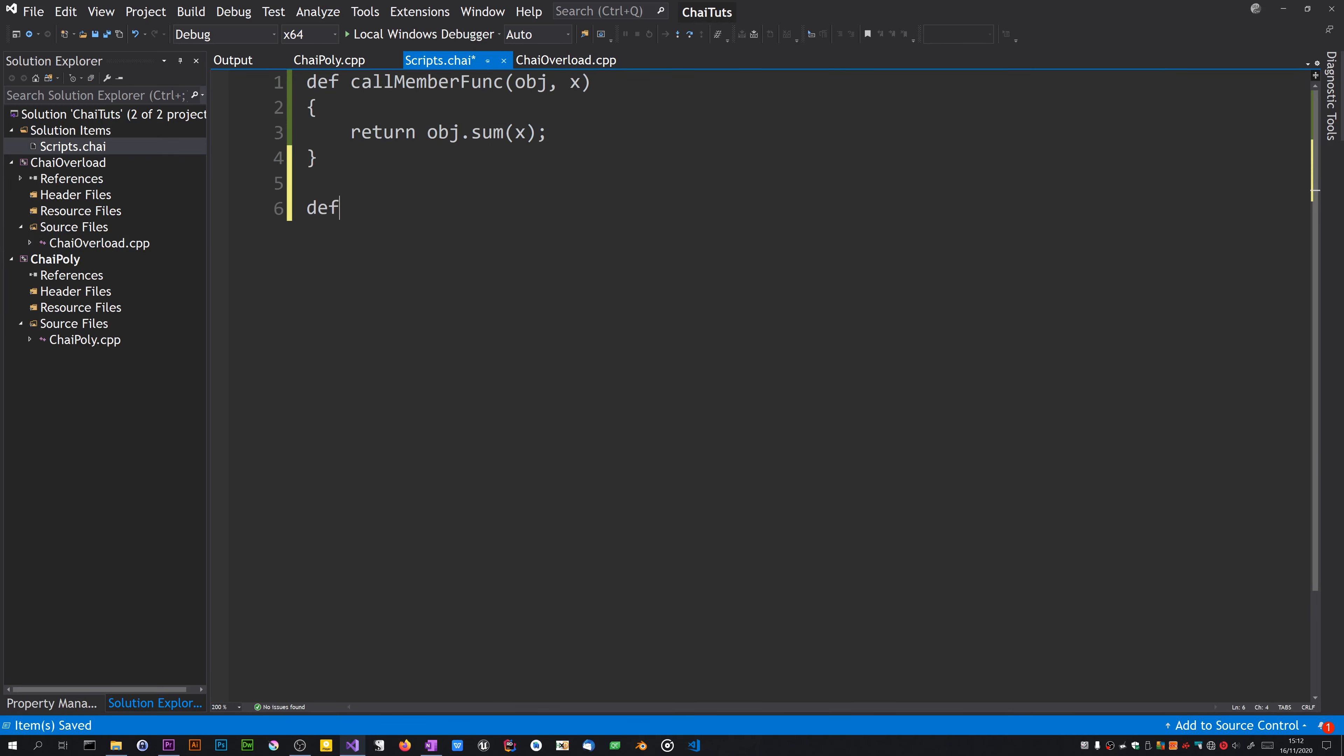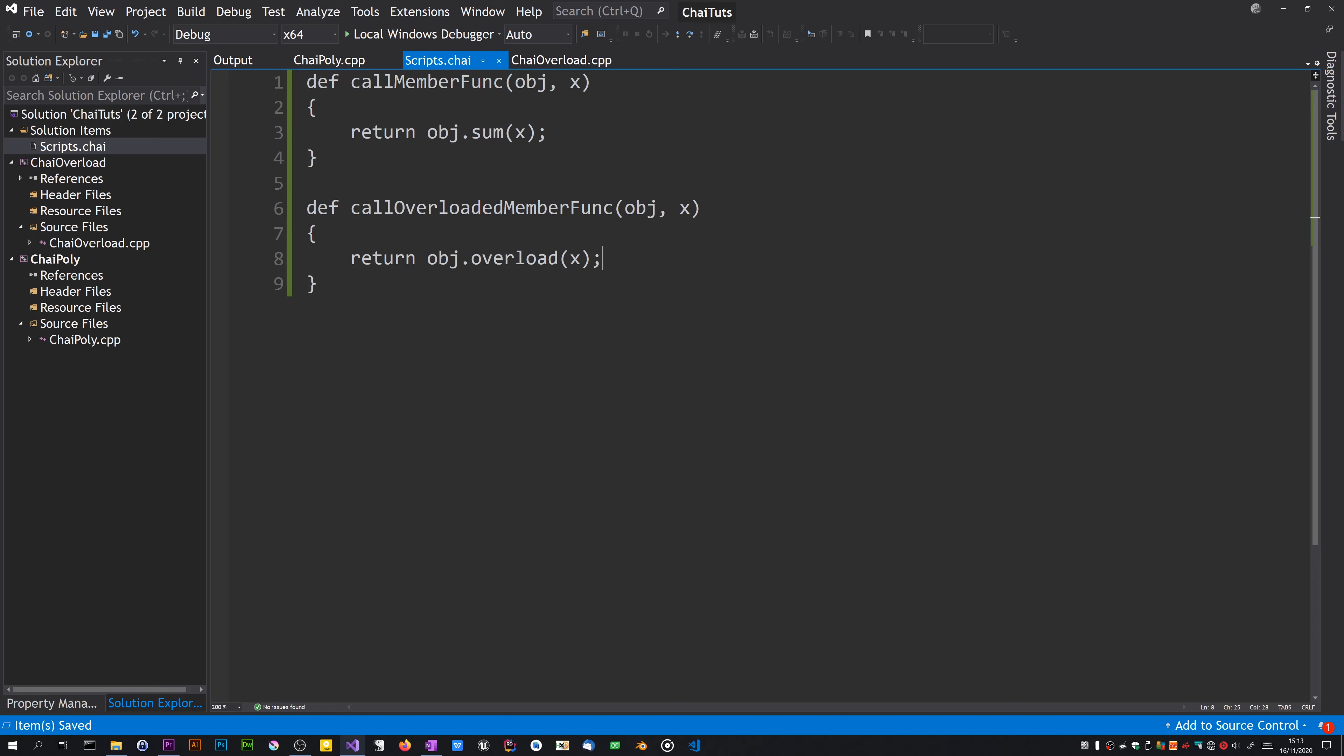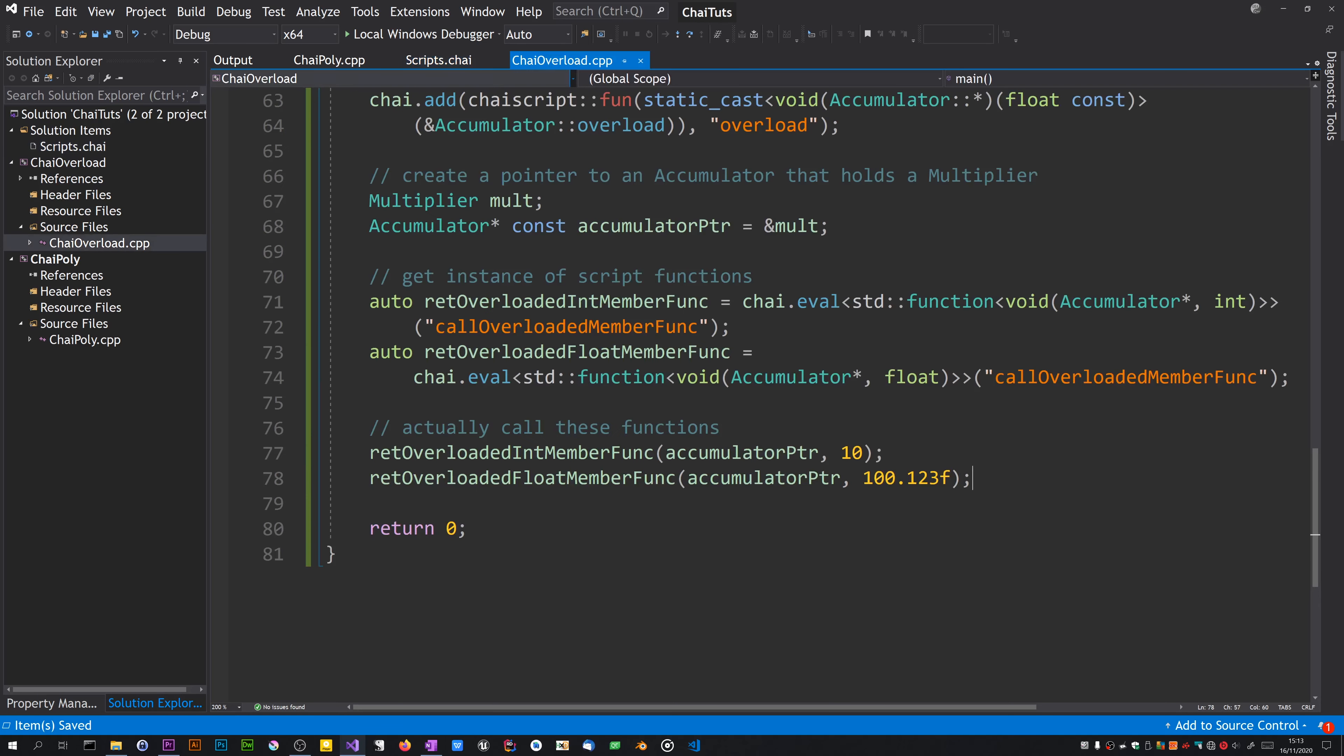And the script in scripts chai is def call overloaded member func. Now ChaiScript has some degree of static or strict typing. In fact, in some instances it can be strict at the C++ level. If you don't specify the type in the parameter list here, this is sort of dynamic. So when we call it with a float, x will be a float. When we put an integer, it will become an integer and call the appropriate C++ function accordingly.